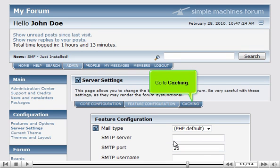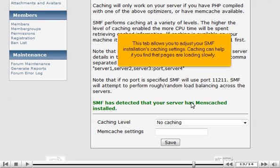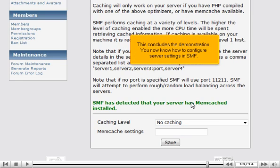Go to Caching. This tab allows you to adjust your SMF installation's caching settings. Caching can help if you find that pages are loading slowly. This concludes the demonstration. You now know how to configure server settings in SMF.